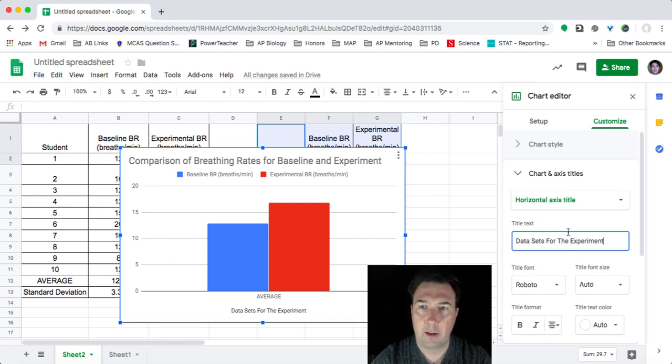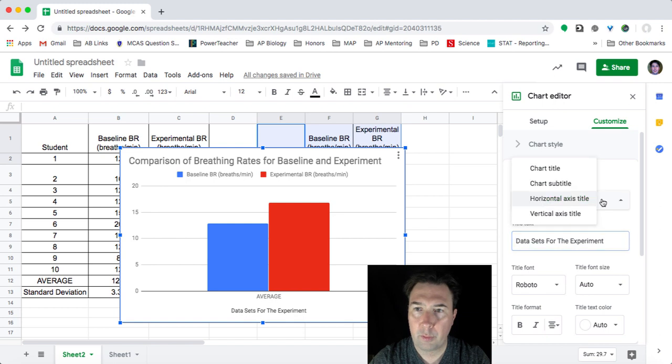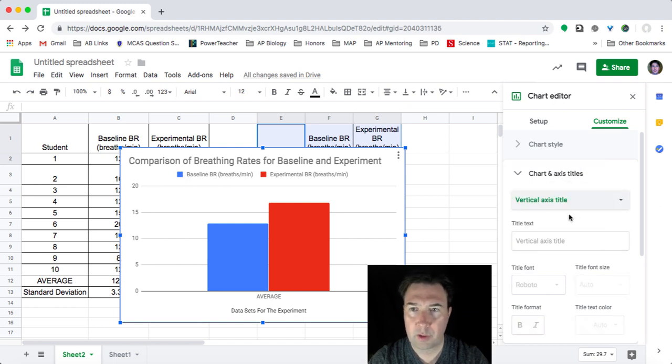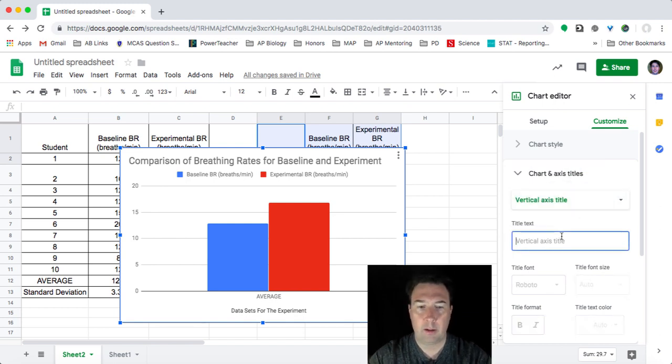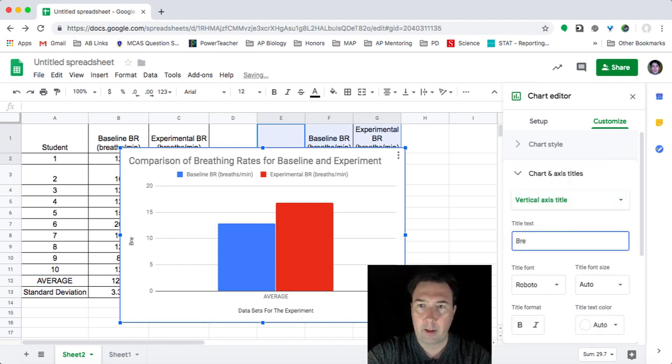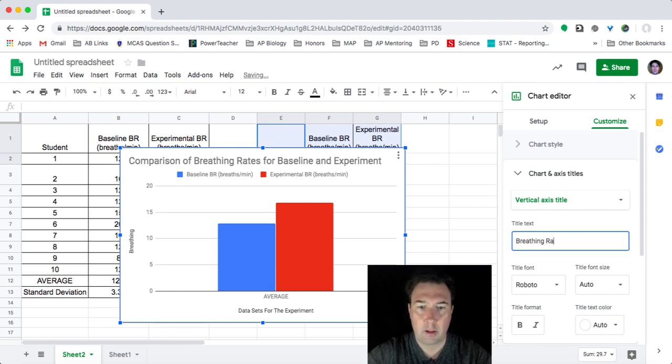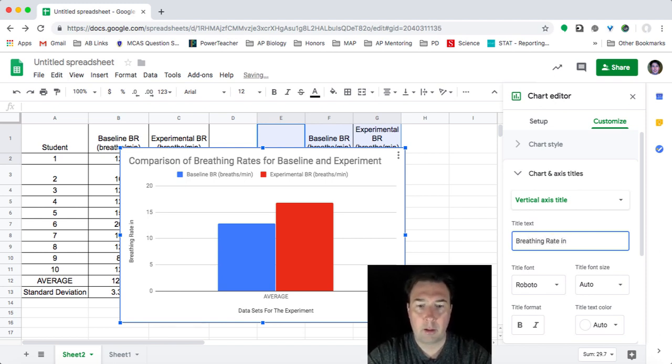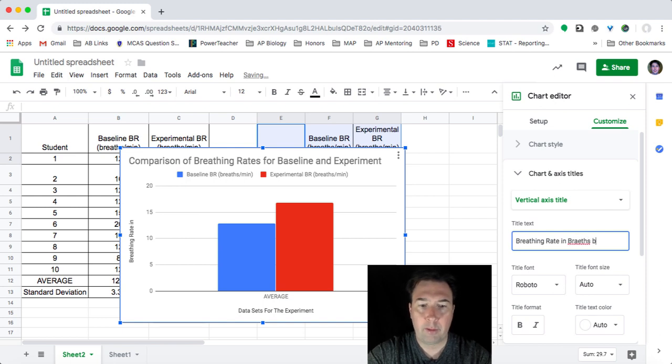And then I can go over and do my vertical axis, which is going to be breathing rates in breaths per minute.